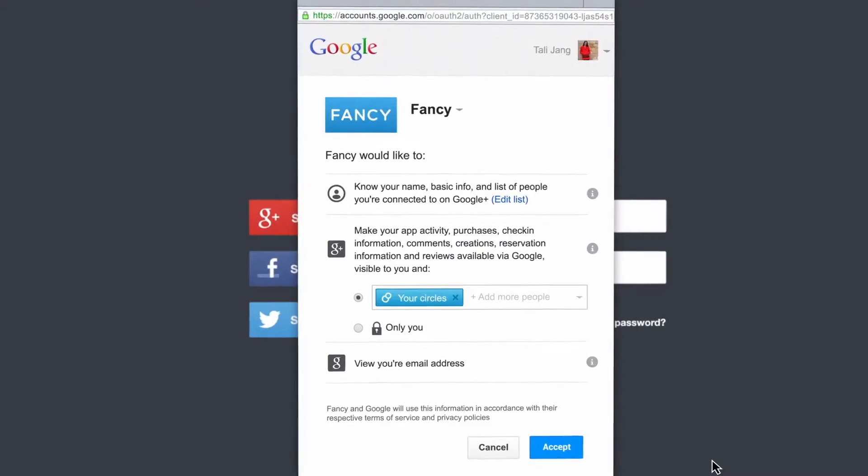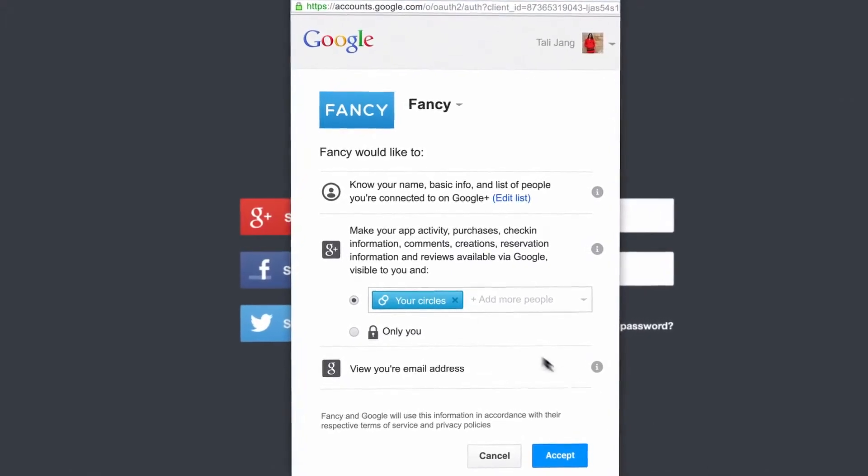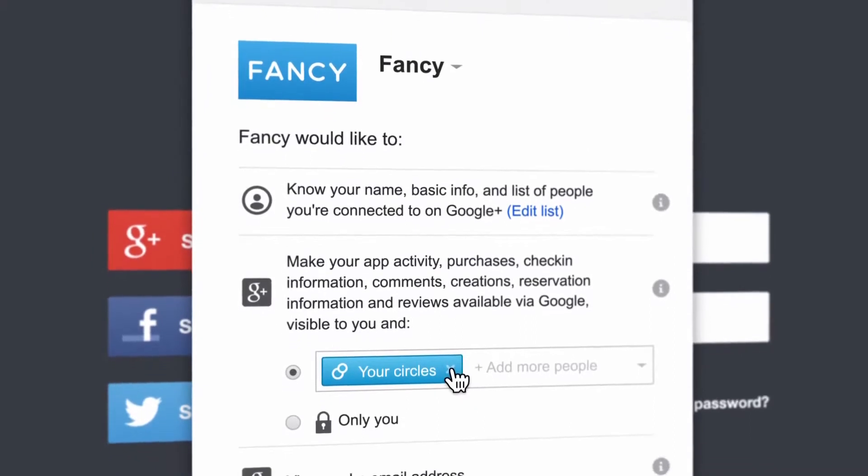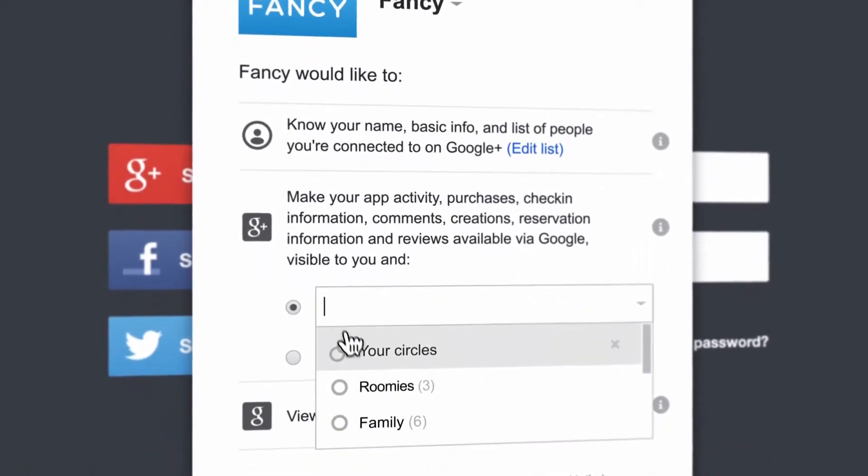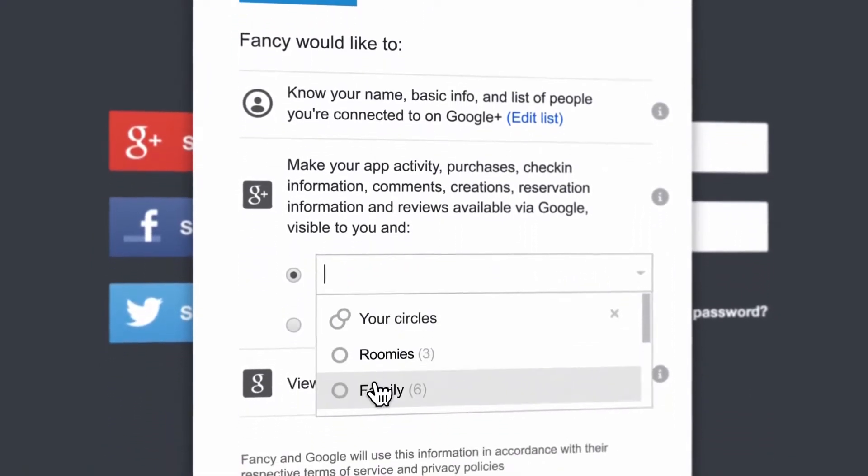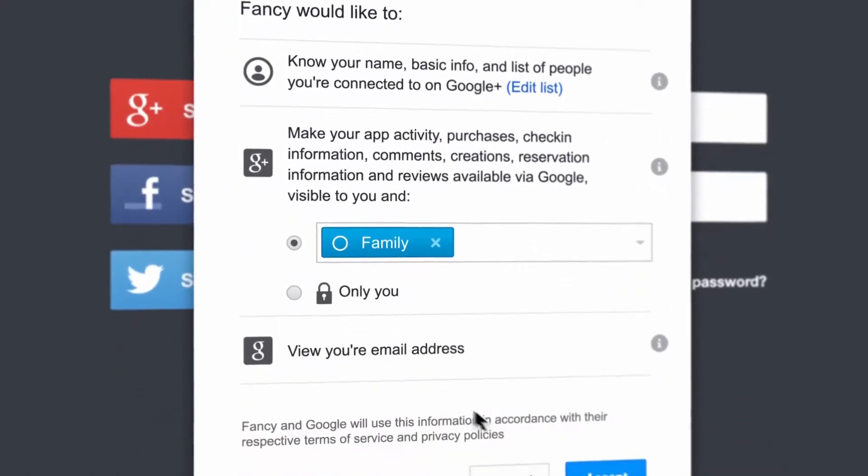Privacy is very important to users. Sometimes you just want to share with your friends. Sometimes you just want to share with your family. So signing in with Google gives you full control over who you share with.